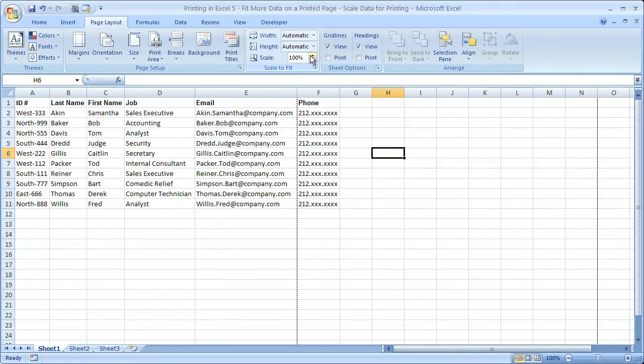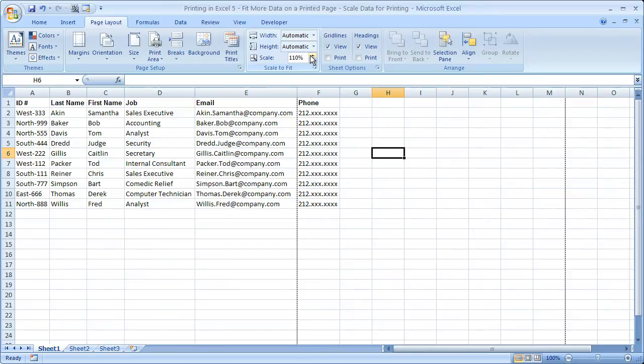Alternatively, you can actually make it bigger. So if you want to make text bigger so it's easier to read, but you don't want to change your spreadsheet, you can increase the size.